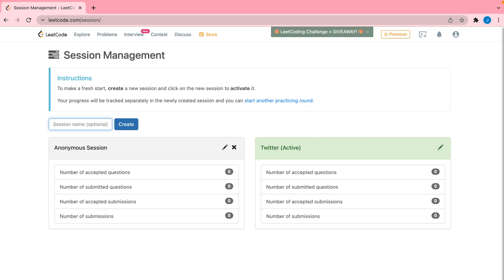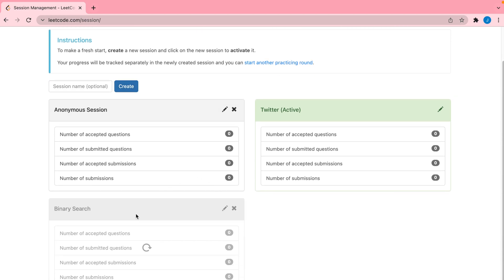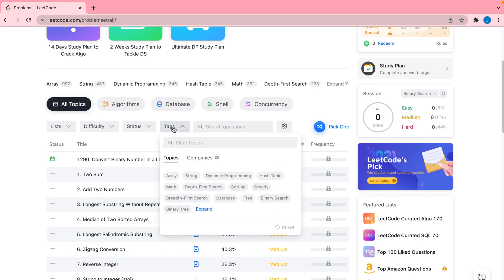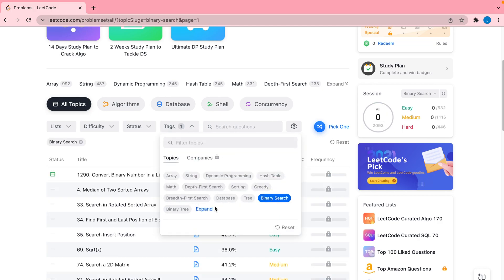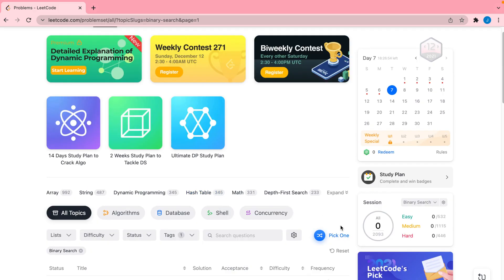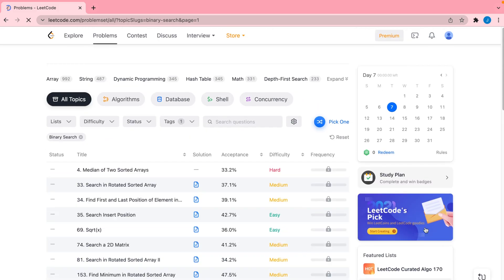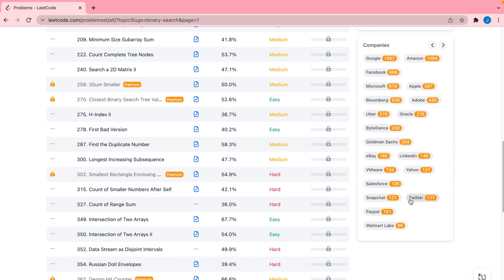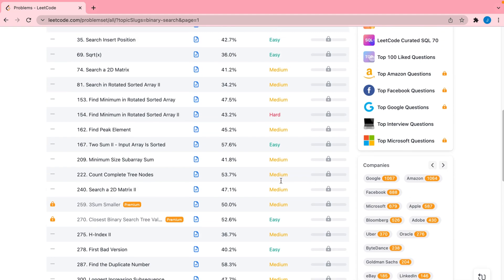Another great way to use this tool is to track the data structures you're working on. Say you really need to work on binary search — you can create a session, activate it, and then on the problems page use the tags to narrow down questions specifically for binary search. You'll then see in your sessions dashboard how many easy, medium, and hard problems you've solved. You can use the same approach when interviewing for a specific company like Twitter.